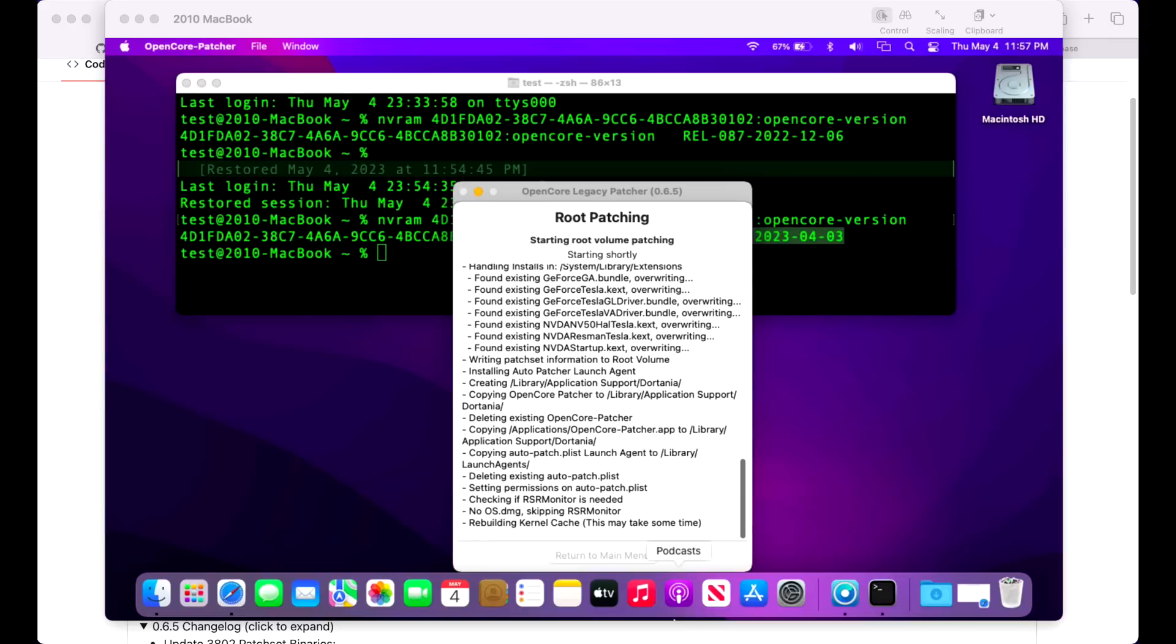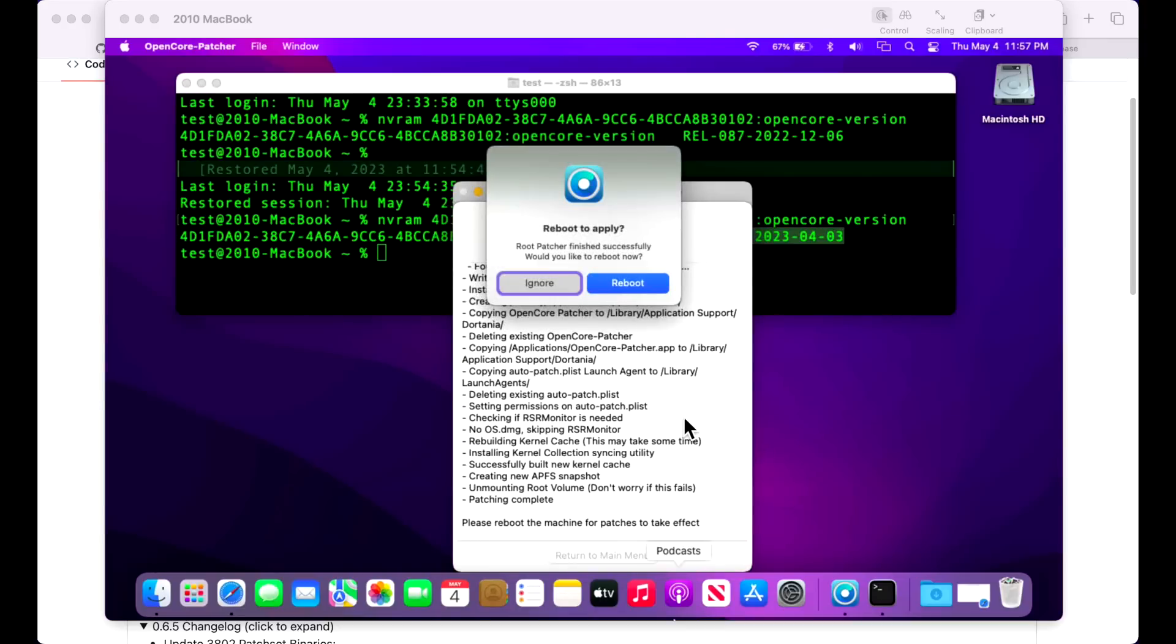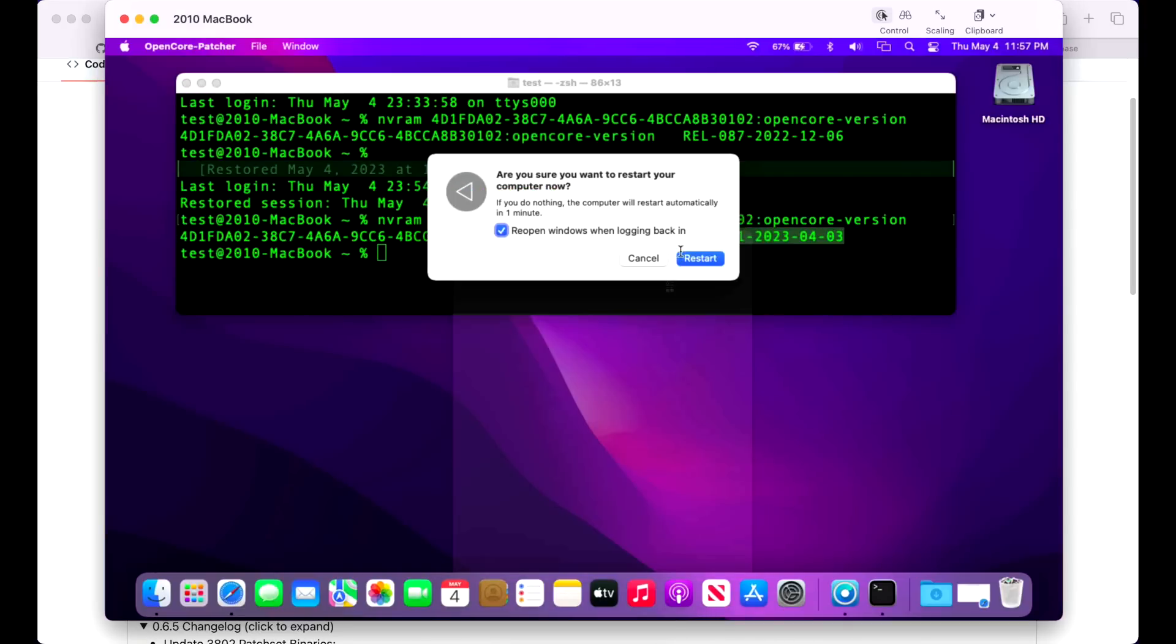We see that we need to install NVIDIA Tesla. Let's hit start root patching and yes. All right, we're complete.